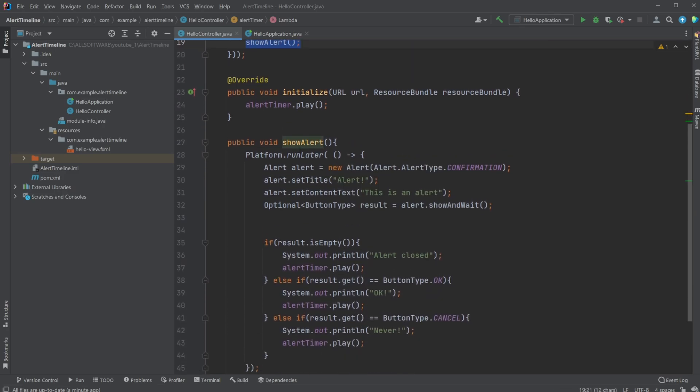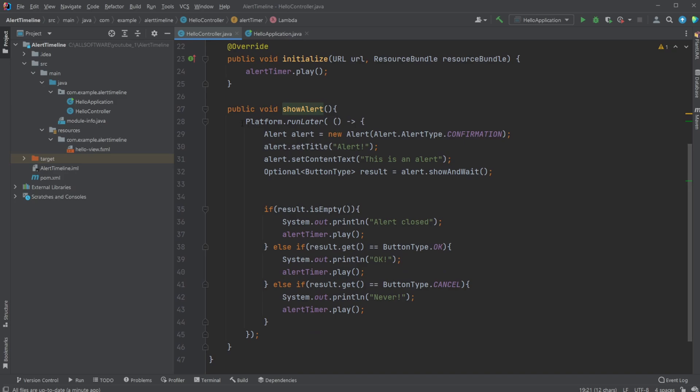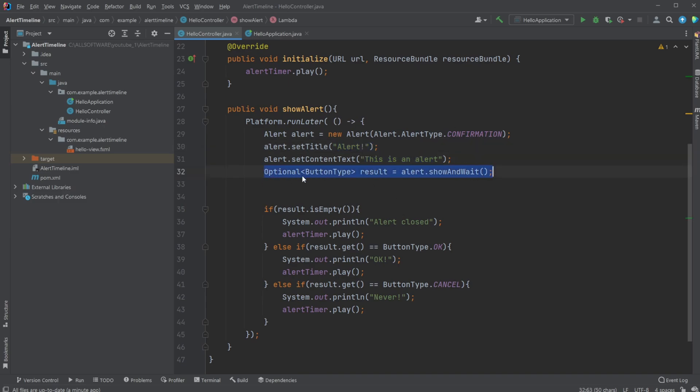We do Duration.minutes as well, and then our event is simply going to be your alert, which is a method we have that simply brings the alert. So just to go through how it works, we have our alert, alert equals new Alert type. In this case it's confirmation alert.